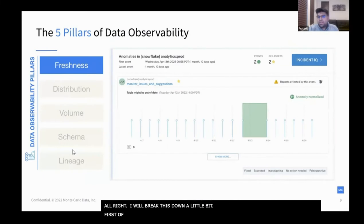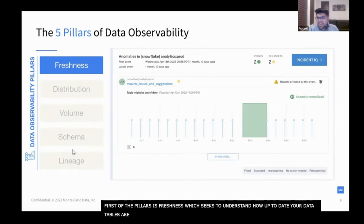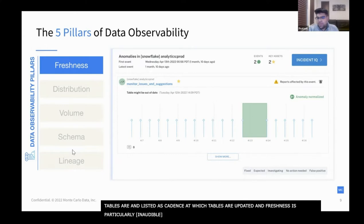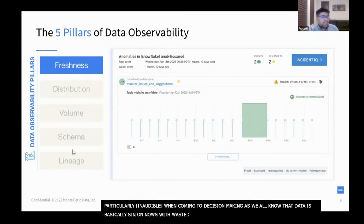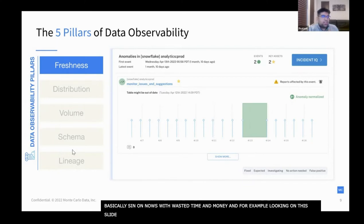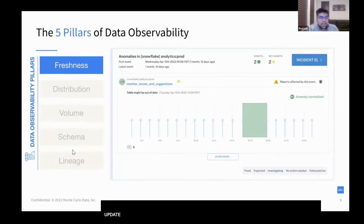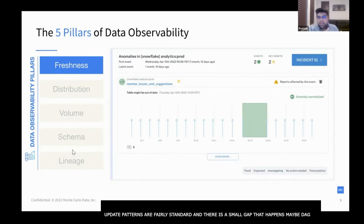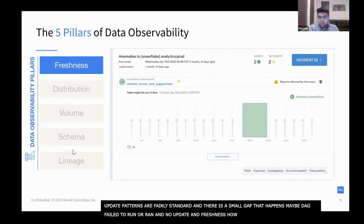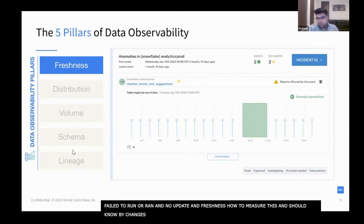The first pillar is freshness. Freshness seeks to understand how up-to-date your data tables are, as well as the cadence at which the tables are updated. Freshness is particularly important when it comes to decision making, as stale data is basically synonymous with wasted time and money. For example, looking at a table called 'monitor issues and suggestions,' you can see the update pattern is fairly standard, but there's a small gap — maybe the DAG failed to run or ran but there was no actual update. Freshness helps measure this and you should know about deviations from the norm.